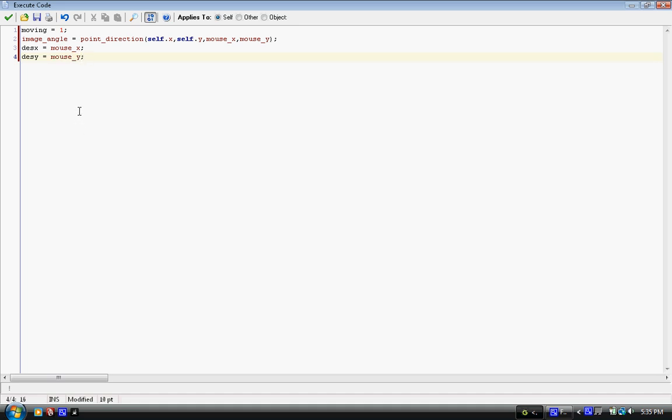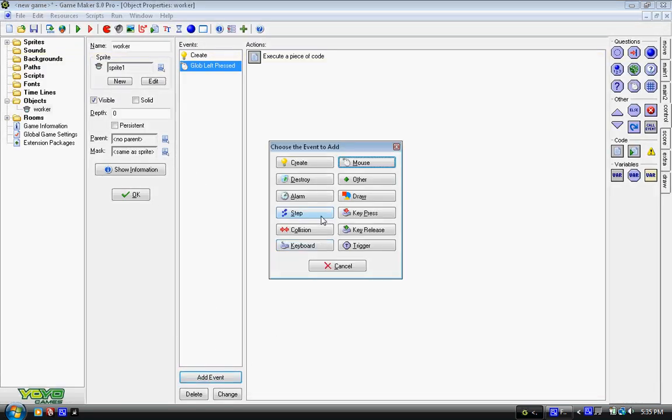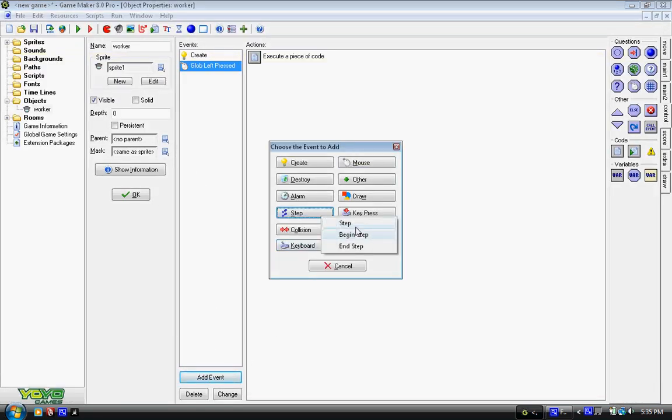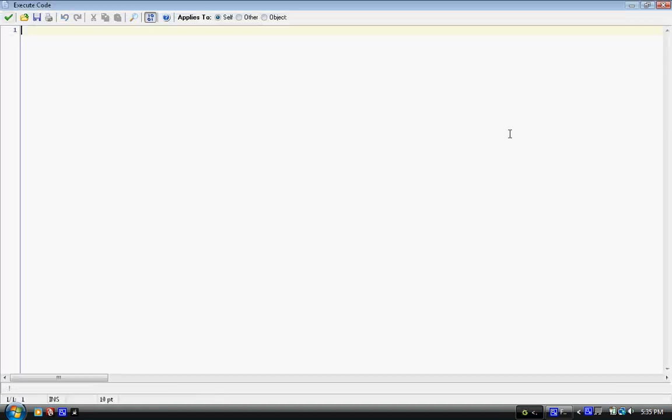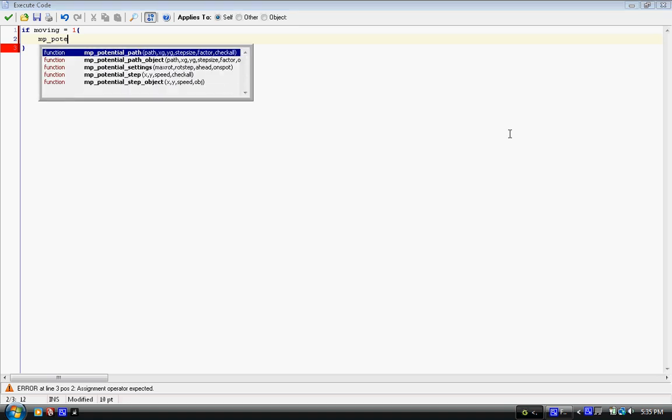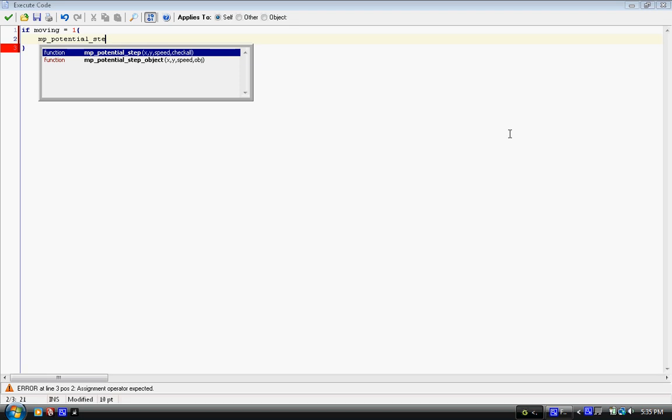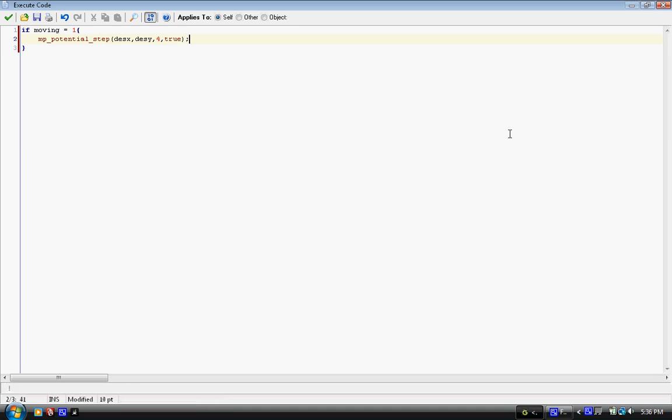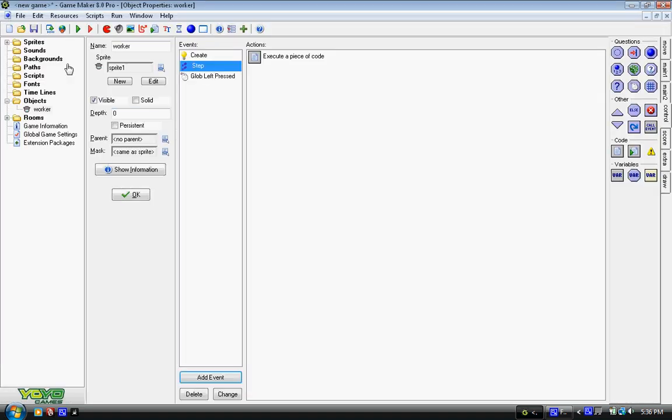And desx and desy are where we're going to be moving, which we're going to put in our last event, the step event, which we put in some code for. And we say if moving is equal to 1, then we put some brackets, close the brackets. And in here we say mp underscore potential underscore step. And that's why we put in the step event. It's going to step towards it. And we're going to say desx, comma, desy, and this is in the parentheses, by the way, desy, comma, then true. Now true is to check for solid objects. If there's solid object in a way, it'll try to move around it. It's kind of cool. Built into GameMaker, it works pretty well. All right, so I think that's it. I don't think I missed anything.